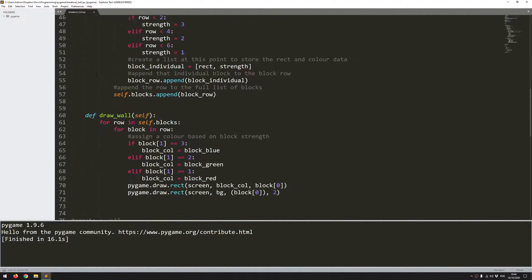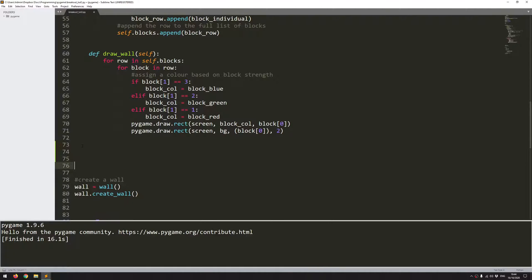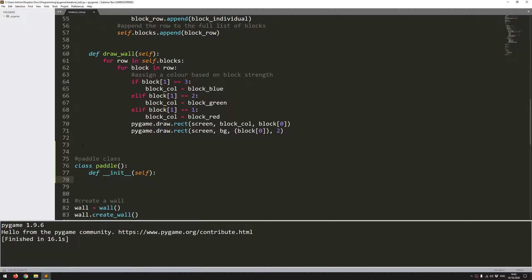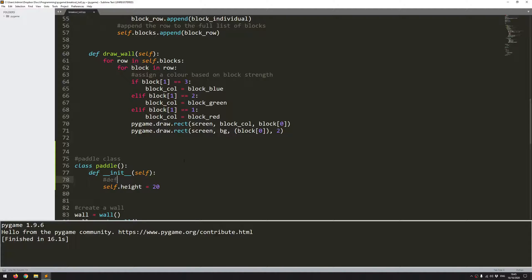I'll come down here and create this also as another class — so this will be my Paddle class. Class Paddle, and start off with the init function. It doesn't need to take any variables, so I'm going to just define a couple of things in here. I'll add a comment: define paddle variables. So the height is defined.